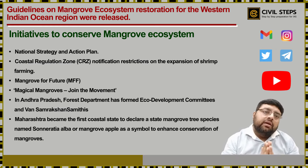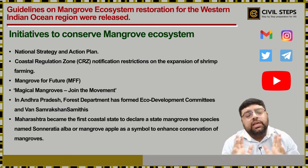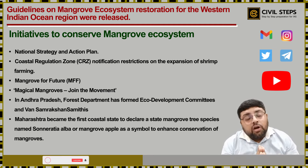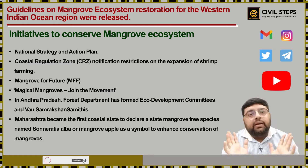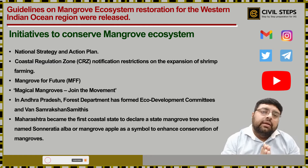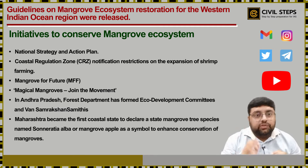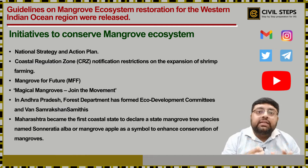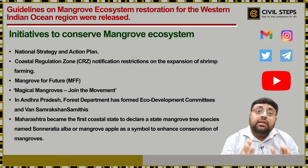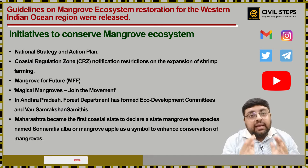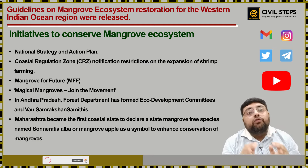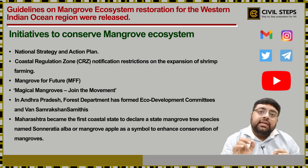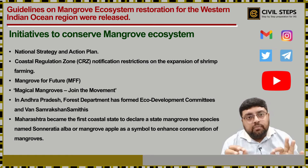The next initiative is Mangrove for Future, an Indian initiative in cooperation with IUCN to promote investment in coastal ecosystem conservation for sustainable development. Another initiative is Magical Mangroves — a nationwide campaign launched recently which highlights the significance of mangrove conservation in present times and urges citizens to join the conservation movement.